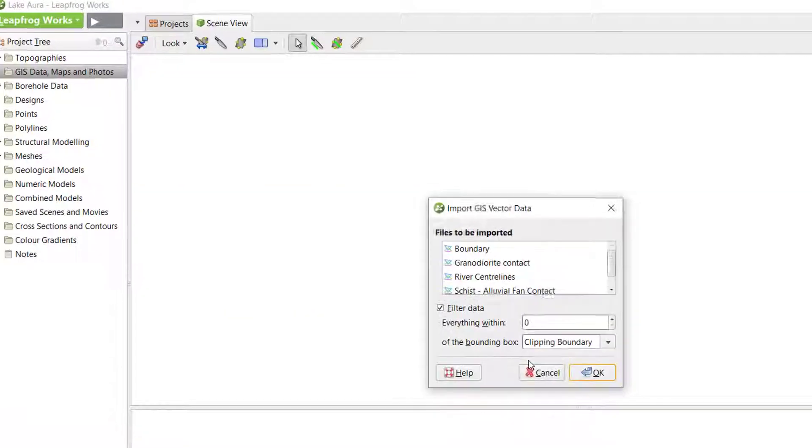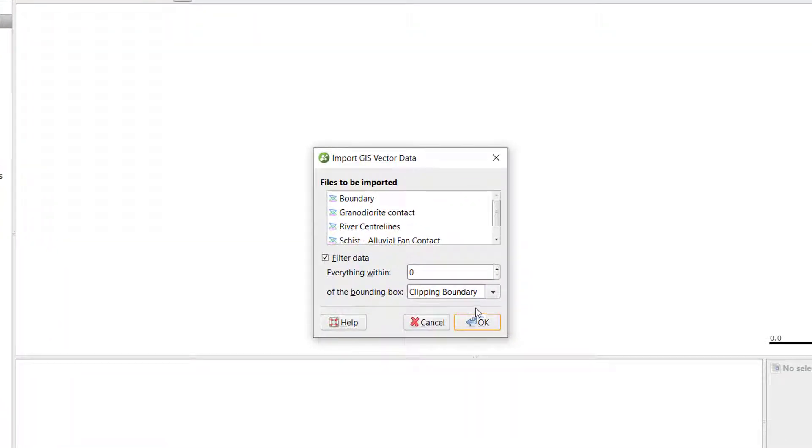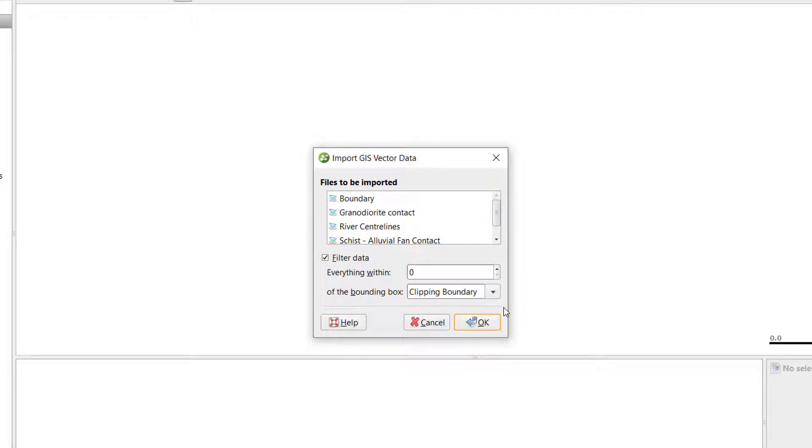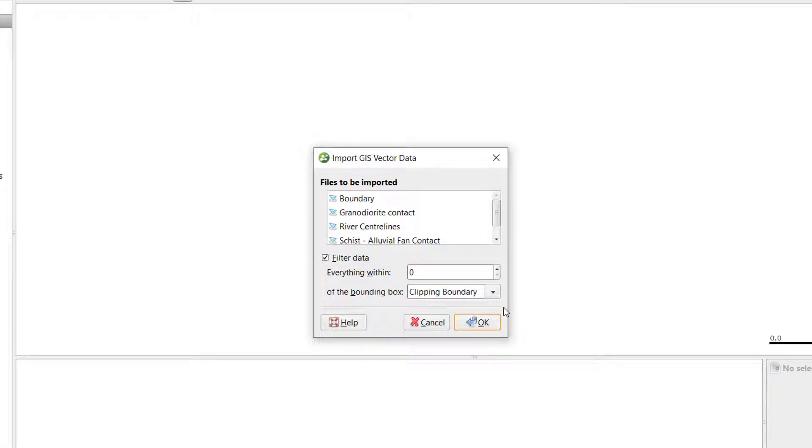By default, the Filter Data checkbox will be selected. This option allows you to filter GIS data to within a certain distance of the clipping boundary. The clipping boundary is automatically set as the extent of the imported data. In this case, I will choose to filter the data.